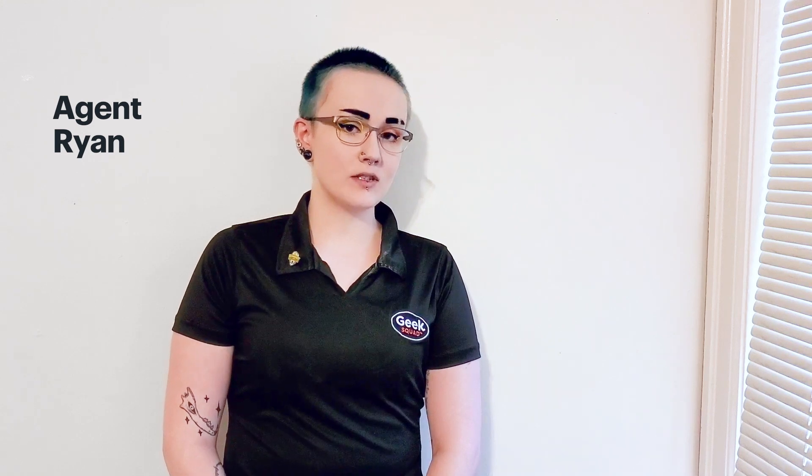Hi! I'm Agent Ryan from Best Buy and I'm going to show you some keyboard shortcuts that will make using your computer a little easier and a little more efficient.